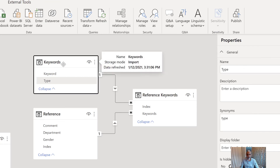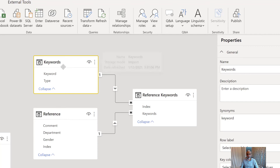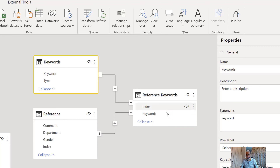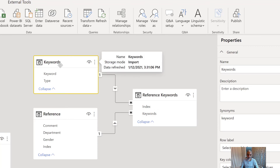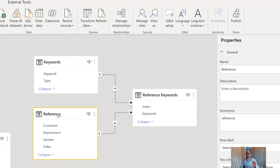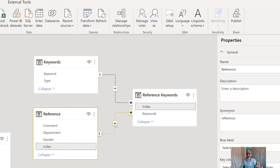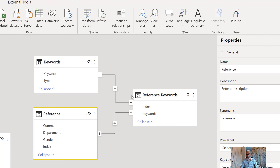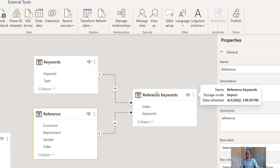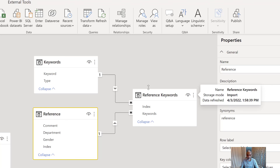In the data model, the keyword table is connected to the reference keywords table we just created, with a relationship on the keywords column — one keyword table has many reference keywords, and the keywords table has unique keyword values, so it's one-to-many. The reference is our main table — one index row has multiple keywords, so that's also one-to-many, and that's why I added the index column. If your model already has a primary key like order number or customer number, you can use that instead. Reference keywords is now playing the role of a bridge table between keywords and the reference table.